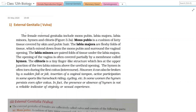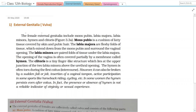Good morning students. Today we will discuss three topics: first, external genitalia in the female reproductive system; second, mammary glands; and third, gametogenesis. Let's begin by reminding ourselves of some previous terms from the female reproductive system — primary sex organs, secondary sex organs, accessory glands, accessory ducts, ovaries, oviducts, and uterus.